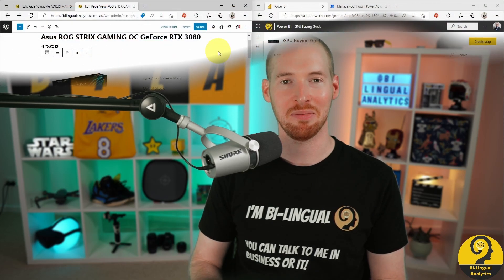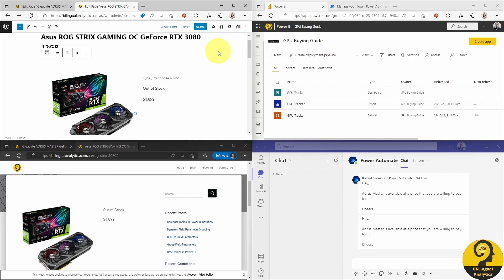We are almost there — only two things left: testing that notifications will come through, and setting up scheduled refreshes on the dataset. There are four sections on my screen. Top left is the backend of my website, bottom left is the live website page, top right is Power BI service and Power Automate interface, and bottom right is my Teams account. I'm going to test: ROG Strix price dropped to $14.99 — I expect no notification. ROG Strix availability changed to in stock — I expect a notification. ROG Strix price at $14.89 but status changed to out of stock — I expect no notification. ROG Strix availability back to in stock — I expect a notification. Let's start testing.